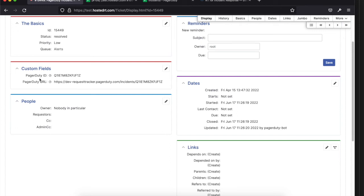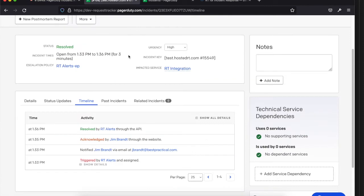Those custom fields get installed automatically if you just run the installation instructions. You then have to go in and apply the scripts and those custom fields to the queue or queues that you want to use and integrate with PagerDuty. So that's the setup on the RT side.